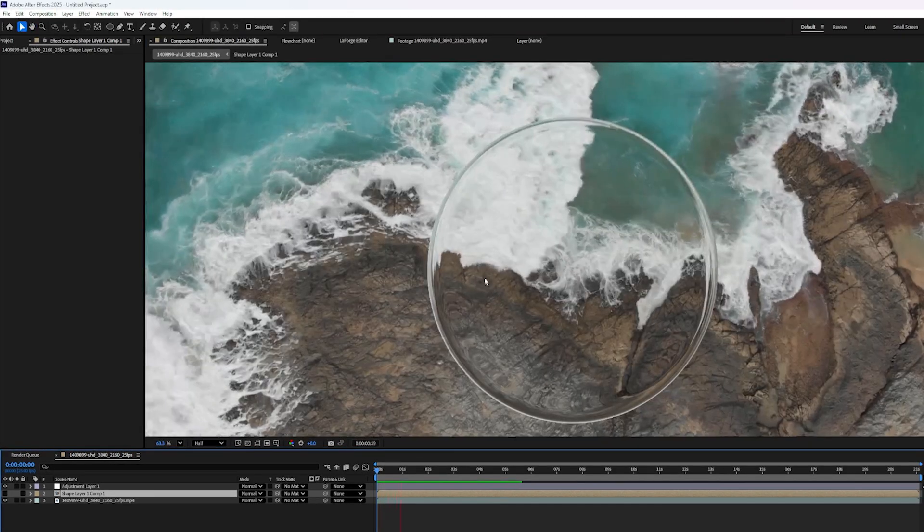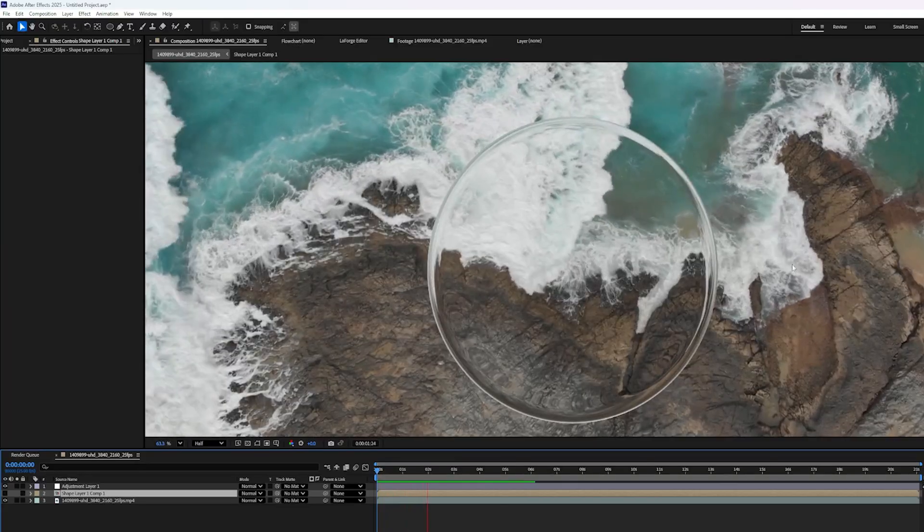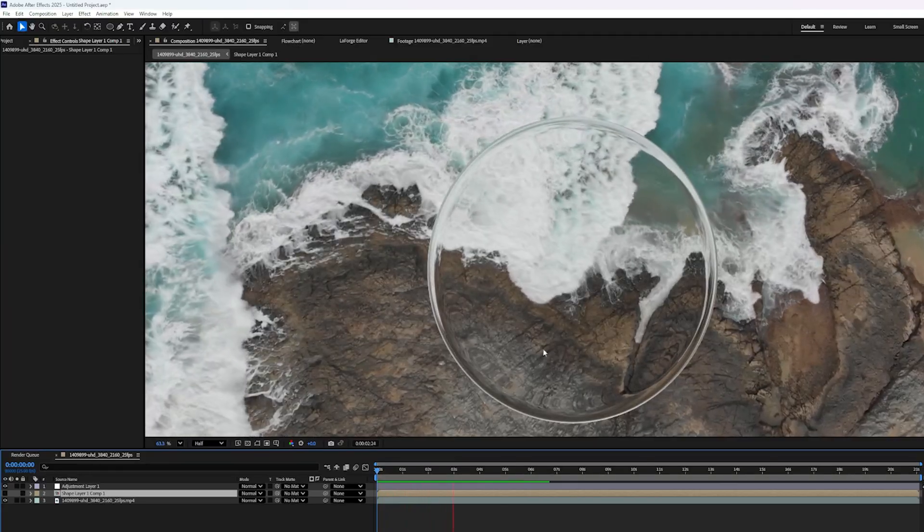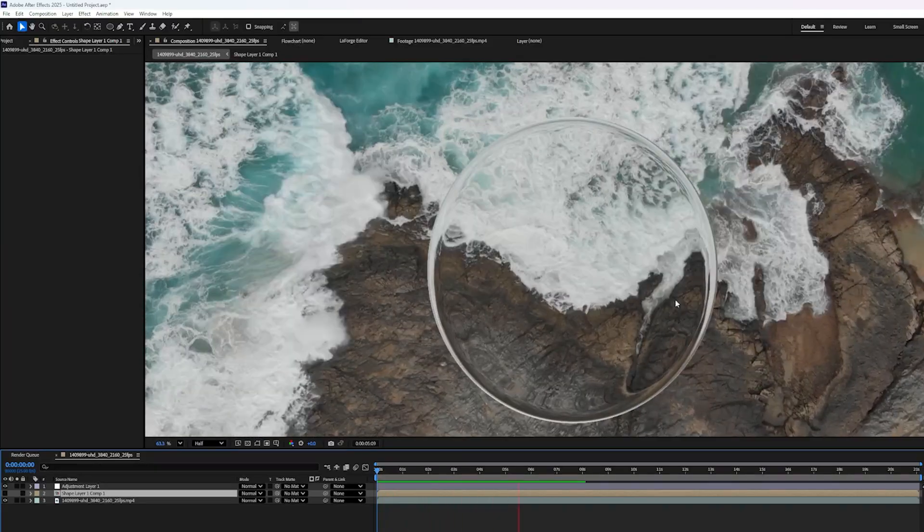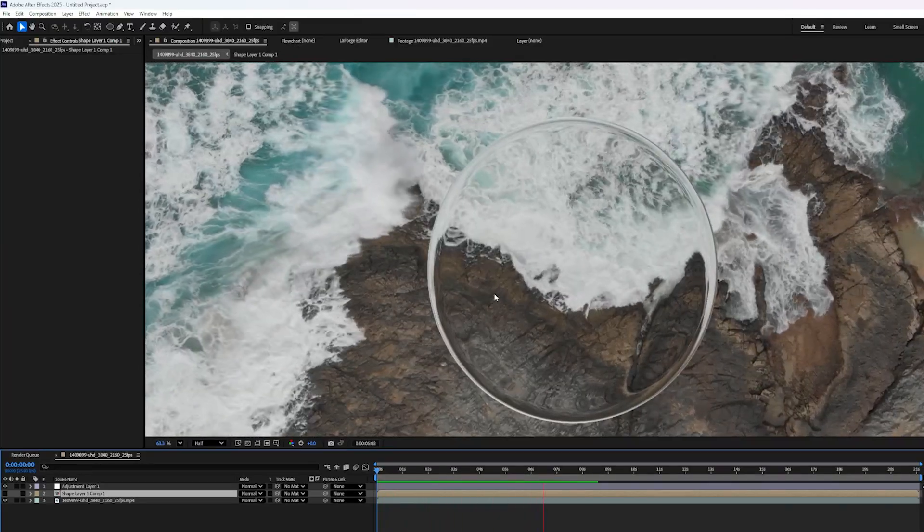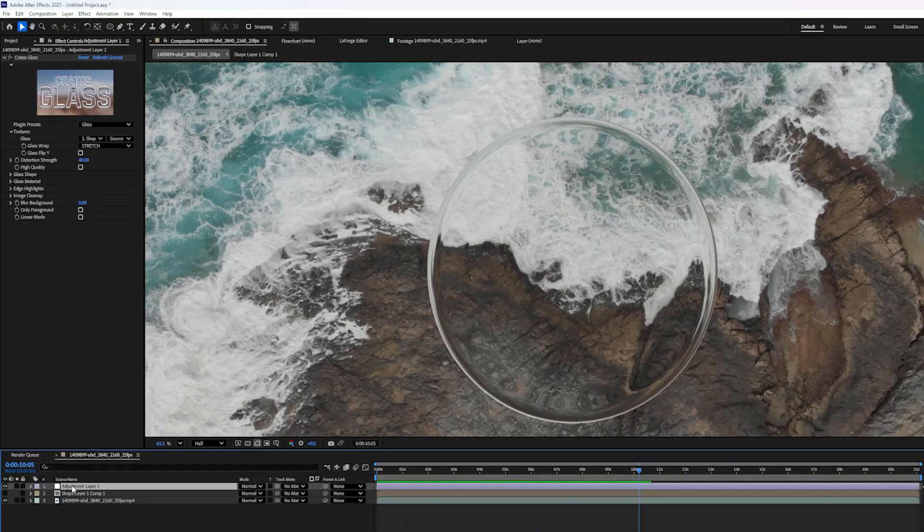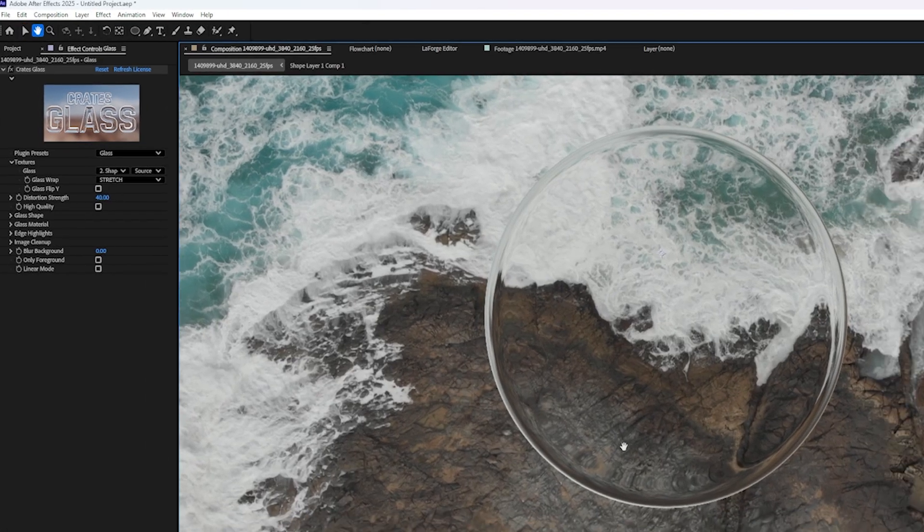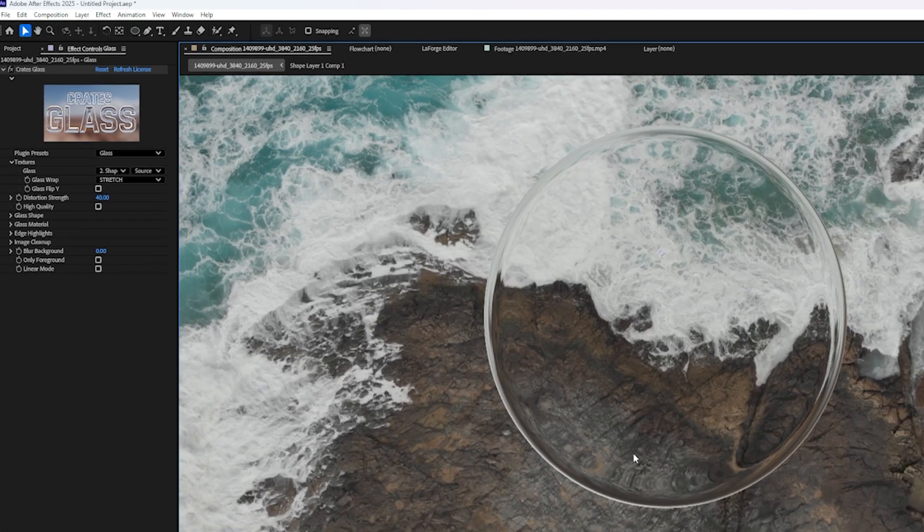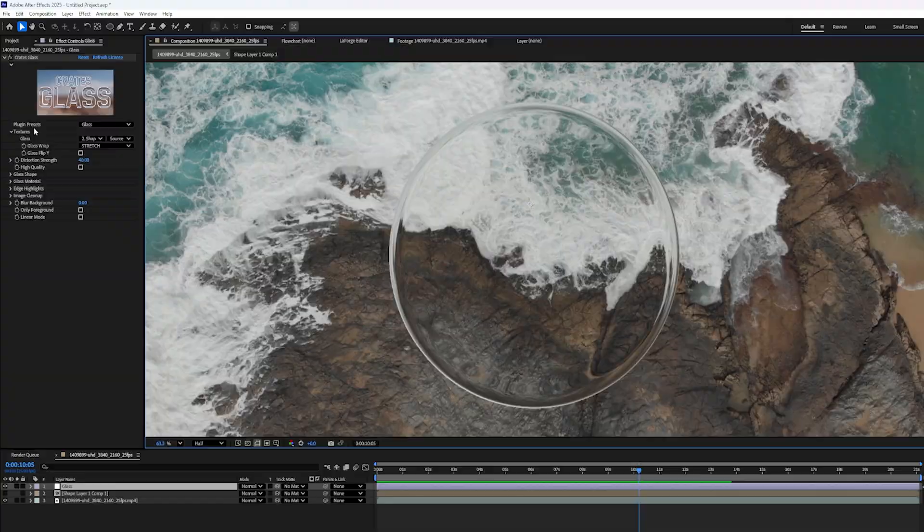If I press play, I can see that the footage behind the shape is being distorted as if it's being shown through glass. Now, let's dig into this Glass plugin and see what it can do. And just for clarity, I'm going to rename my adjustment layer to Glass, like that. Now, the first thing to do when you're using one of our plugins is to just flip through all of the presets to see what kind of things are possible.